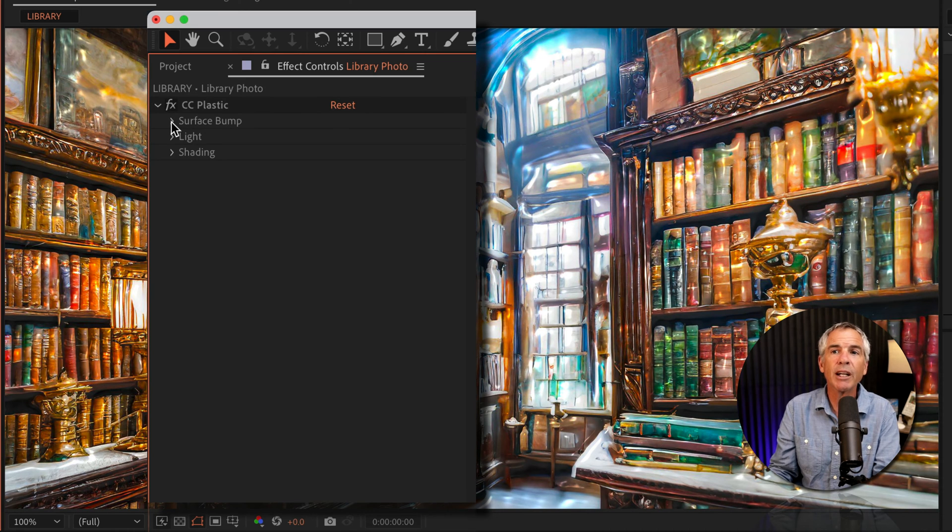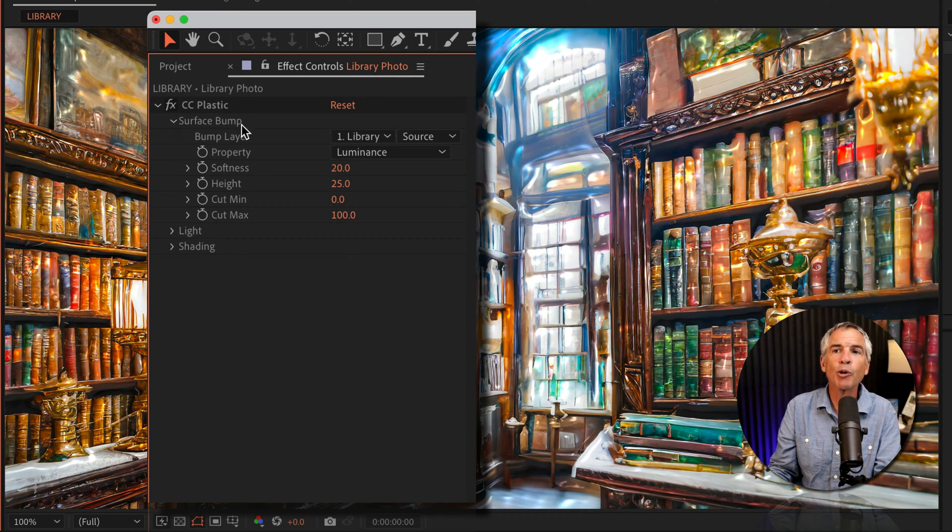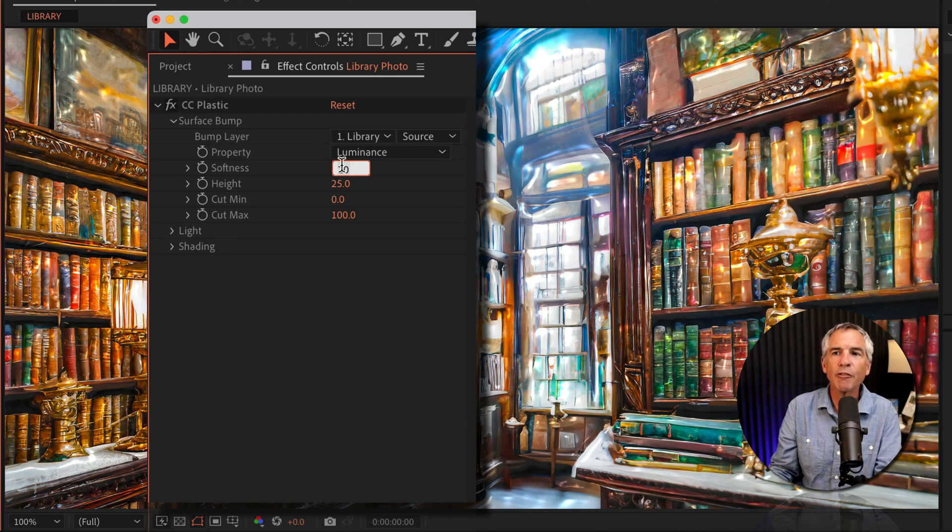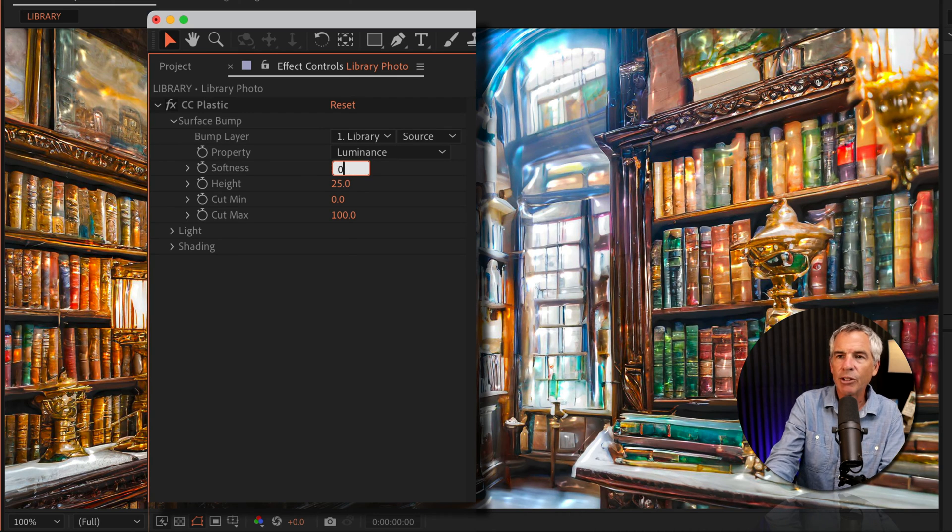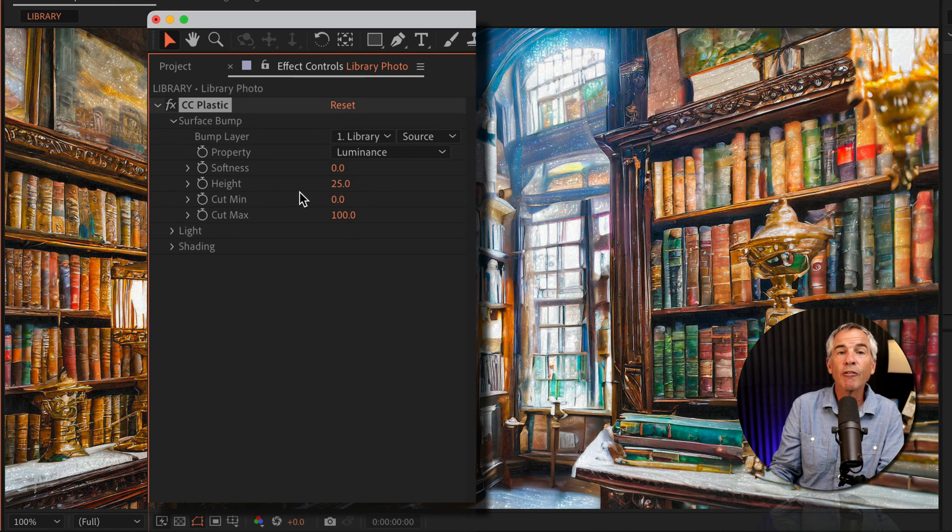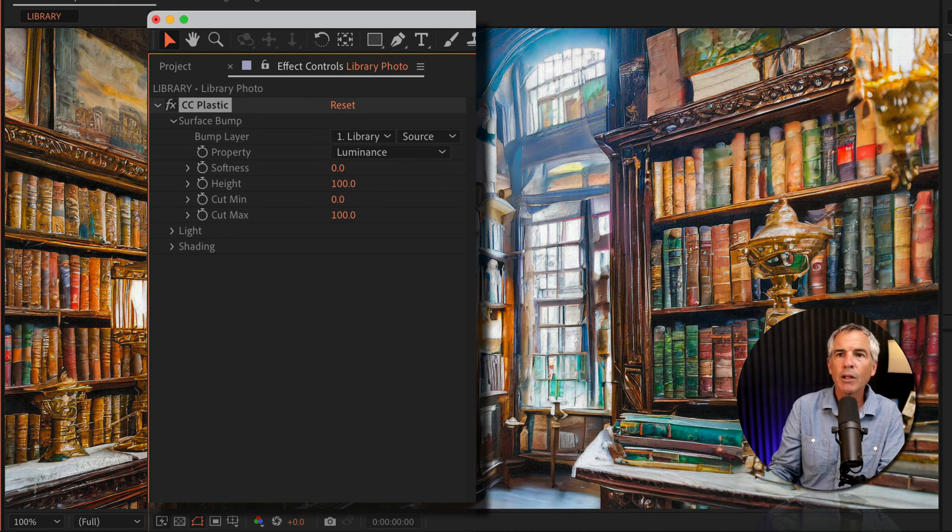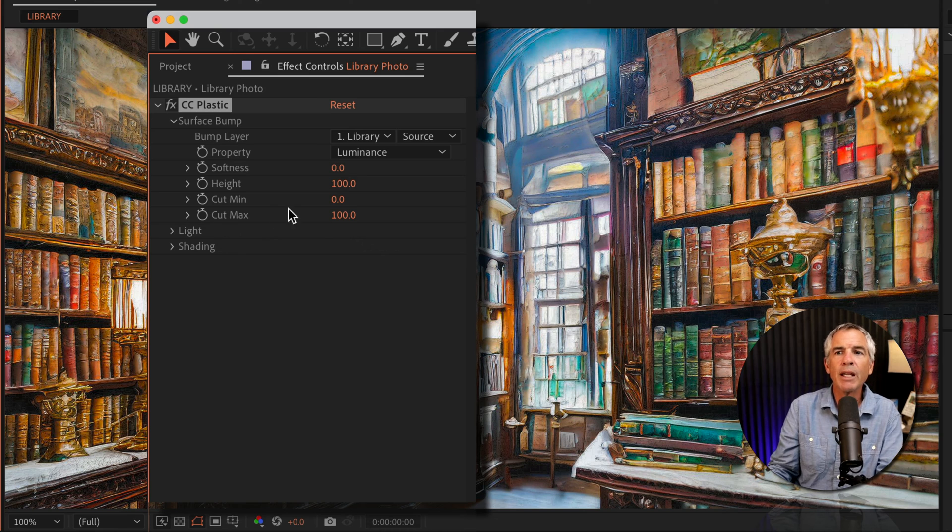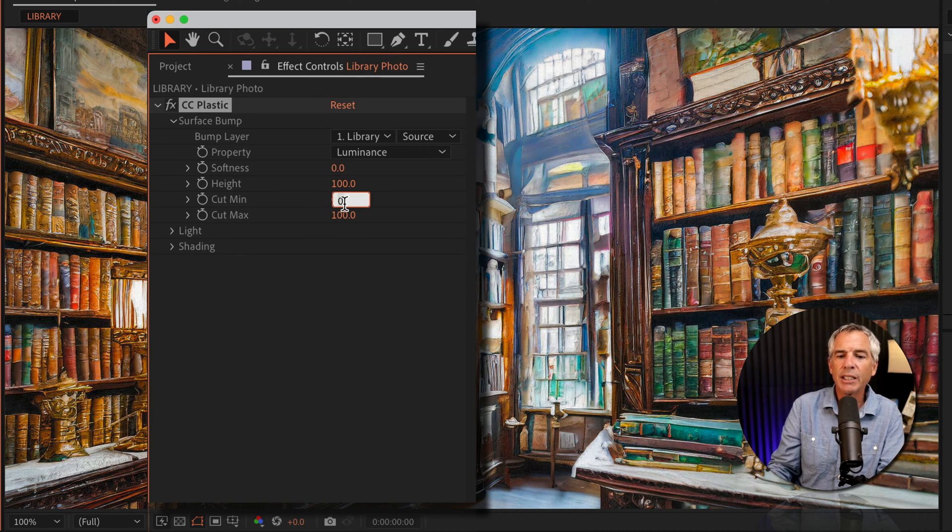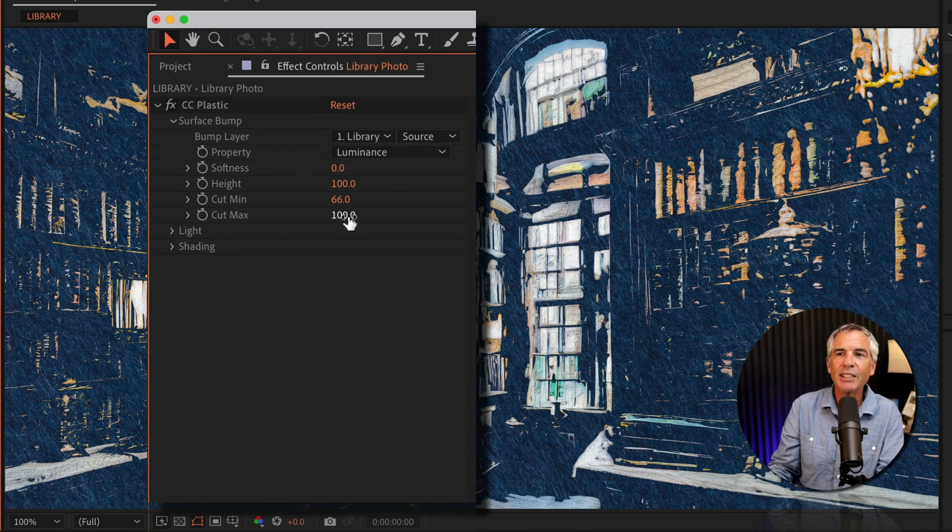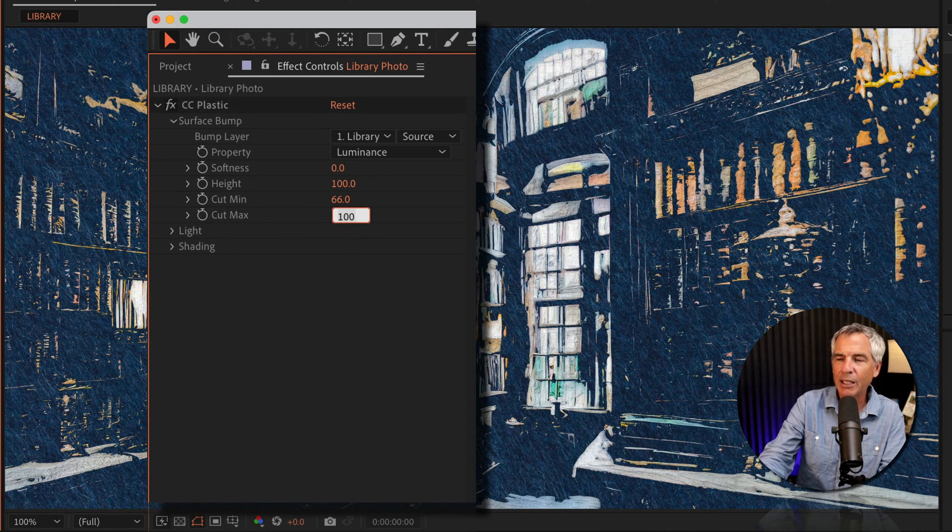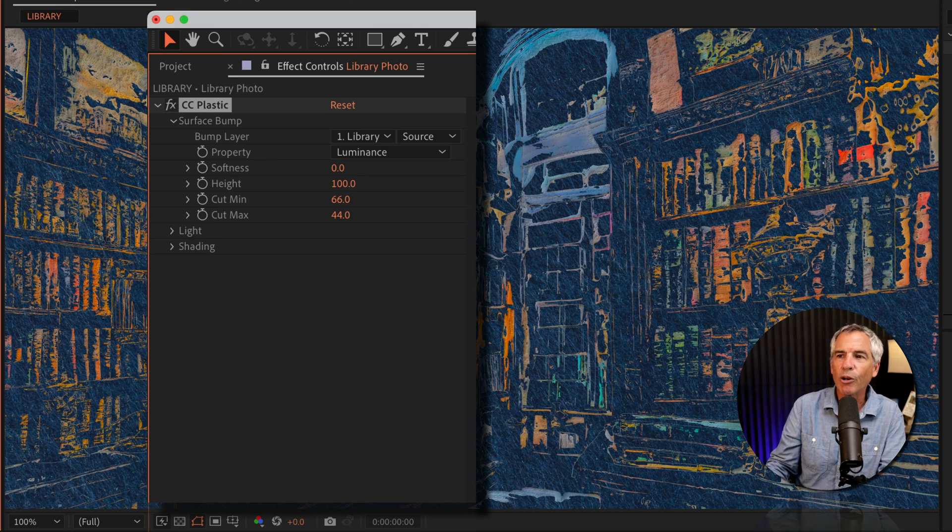I'm going to open the effect and open surface bump. I'll change softness down to zero. For height, I'm going to change that to 100. For cut min, I'll change this to 66, and I'll change the cut max to 44.